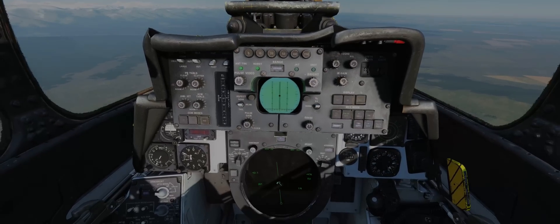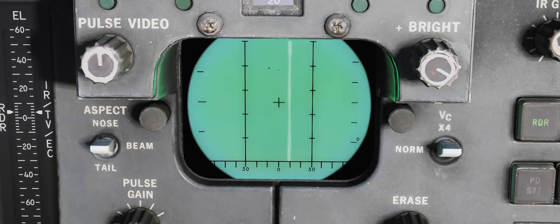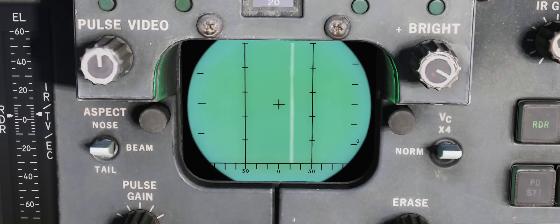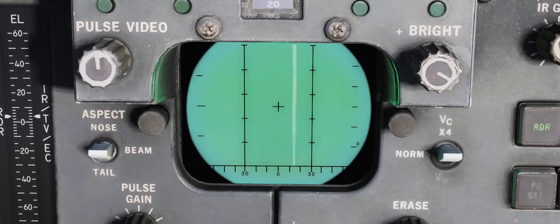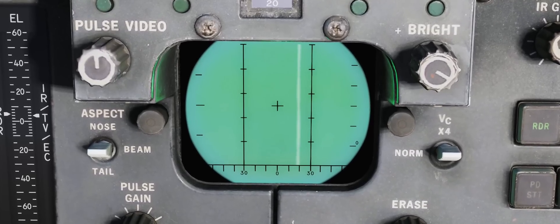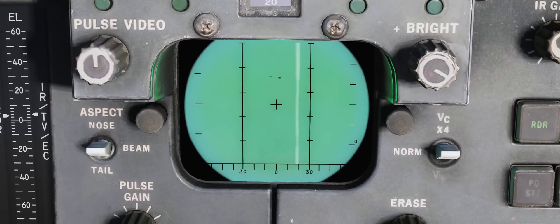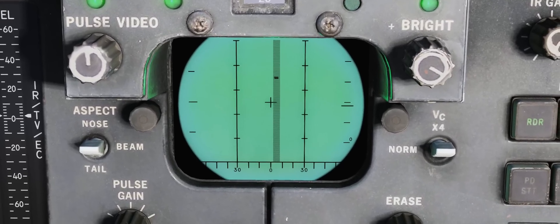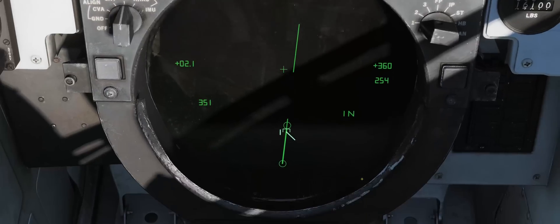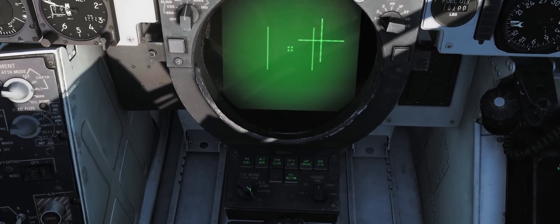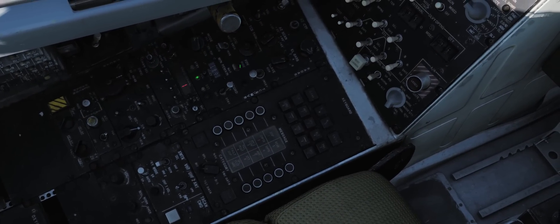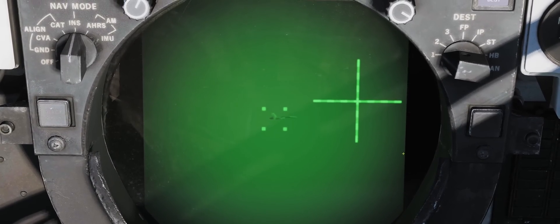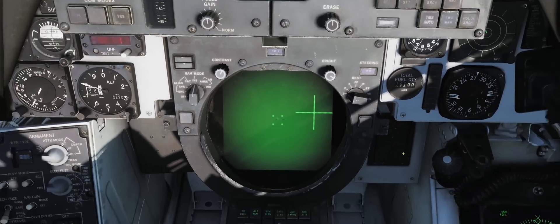One of the other ways you can IFF is through visual identification through the TCS. In front of us we have two targets that are both in a notch so we have switched to pulse mode. If we move to pulse STT lock the first target, switch our TID mode to TV, come over to our sensor select panel and change our field of view from wide to narrow, we can see that the bandit is an SU-27.